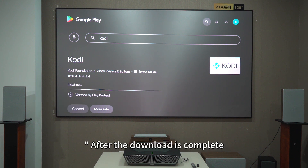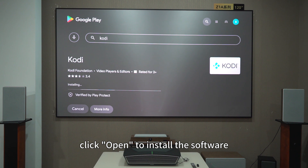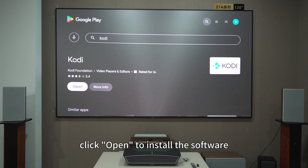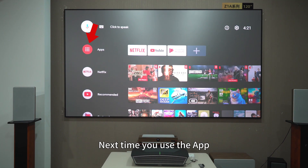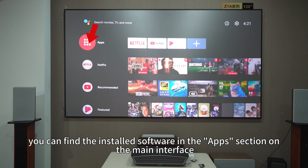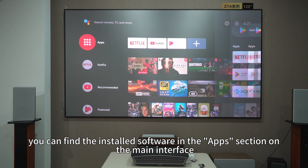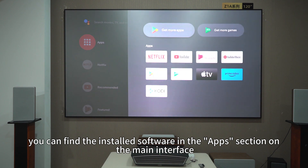After the download is complete, click Open to install the software. Next time you use the app, you can find the installed software in the Apps section on the main interface.